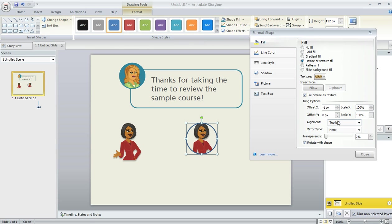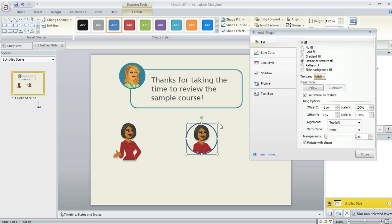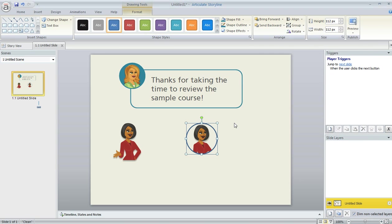And Offset Y will allow us to move her up or down. So I can put a little bit of space between the top of her head and the edge of my circle. So this looks pretty good. I'm going to go ahead and hit Close.